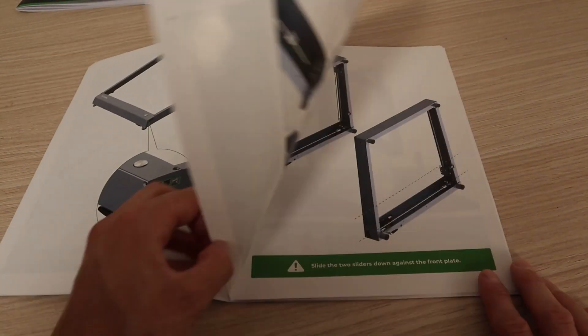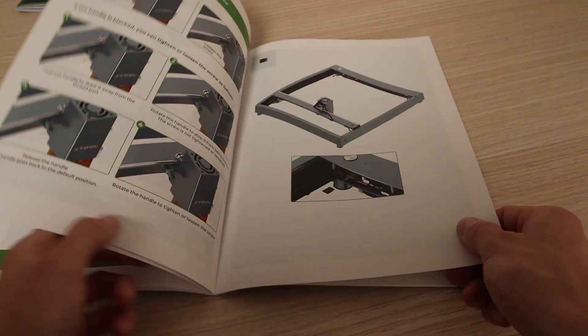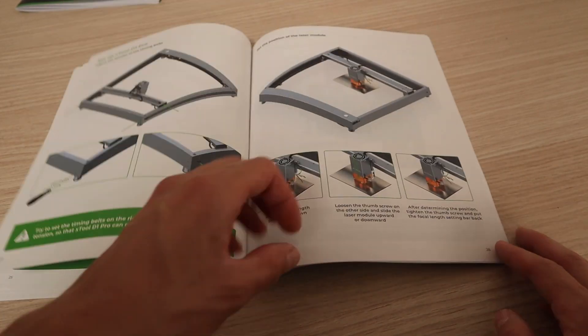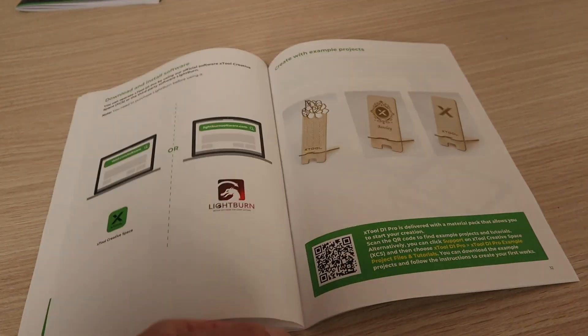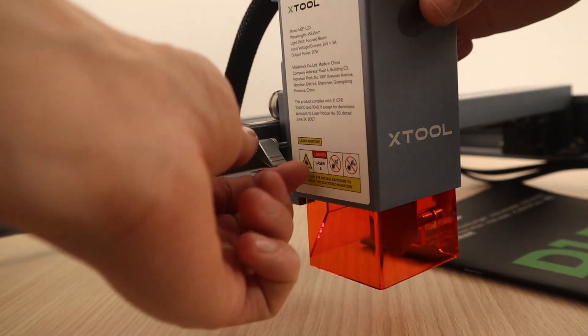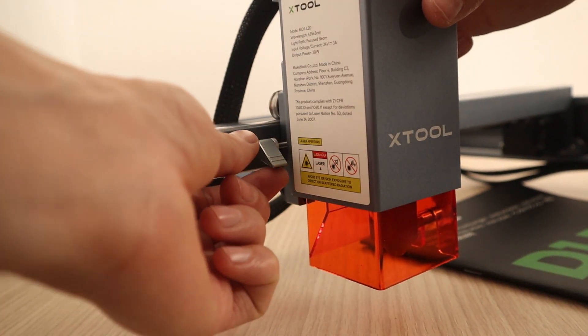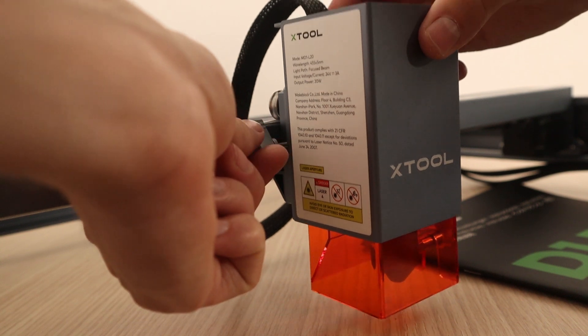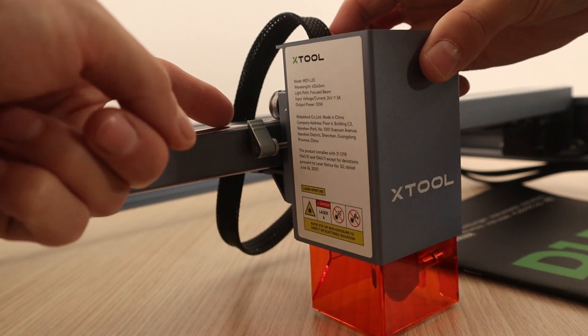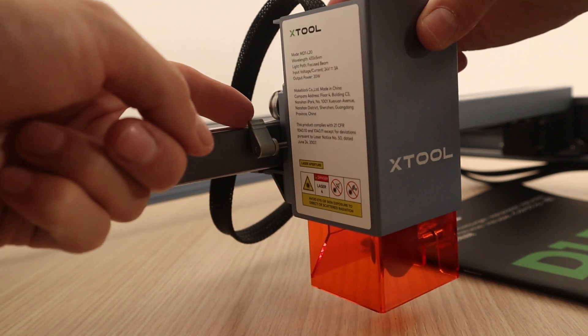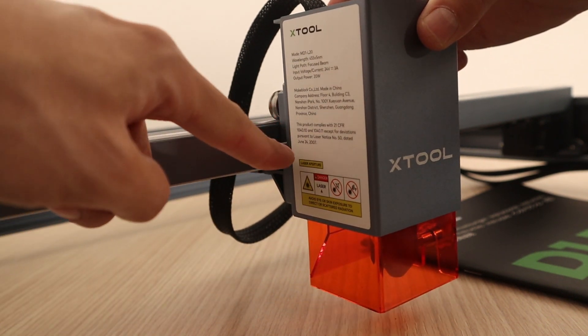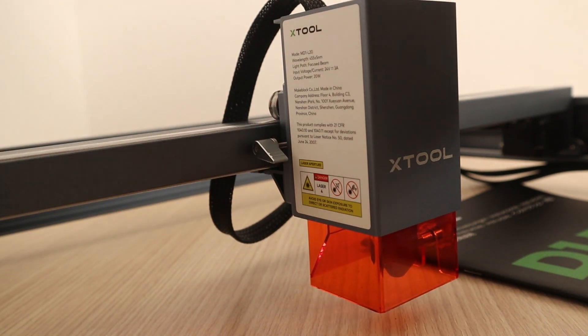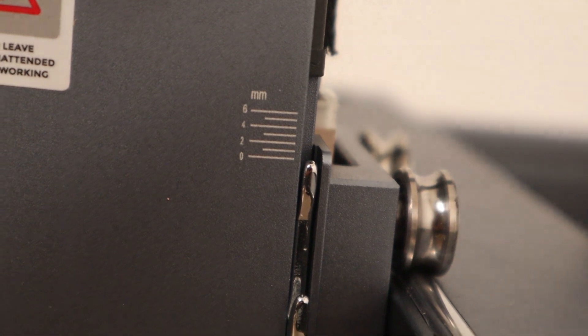The assembly instructions are very well written and easy to follow. Just like the standard model, this machine has a very clever focusing system, but it has an additional functionality for lowering the laser head for cutting thicker stuff.